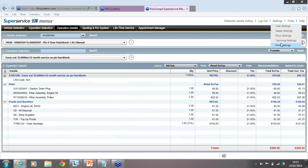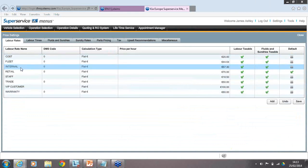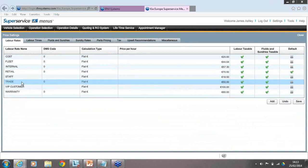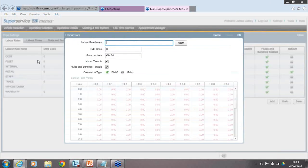Now we get into the more complex area — Price Settings. This requires your concentration as we run through each tabbed option. We start with Labour Rates — what you're charging per hour in your dealership. The preset rate names are: cost, fleet, internal, retail, and staff. You can change these names if you wish. For fleet, I can change the name, put in the DMS code for DMS integration, and set the hourly labour price — for example, 44 euros and 64 cents per hour plus VAT. Tick the boxes to indicate labour is taxable and fluids and sundries are taxable. Click OK, then Save.